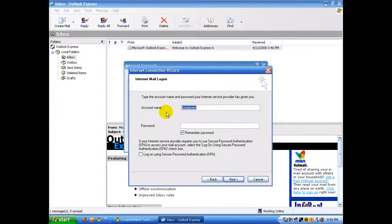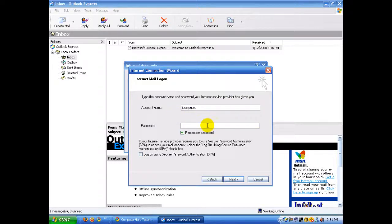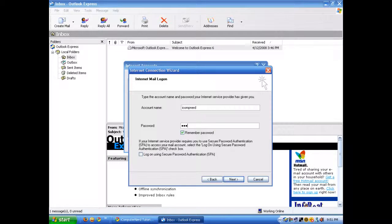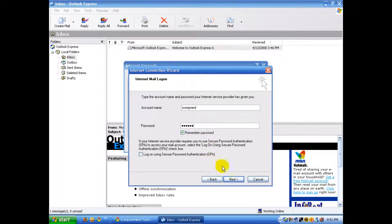Here you're going to enter your account name and password. Under account name, it's the same as your email address except without the @aol.com—so you take @aol.com off of it. Enter your password, and you can check 'Remember password' if you don't want to enter it every time you log in.